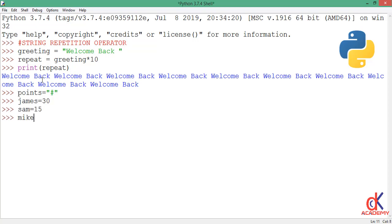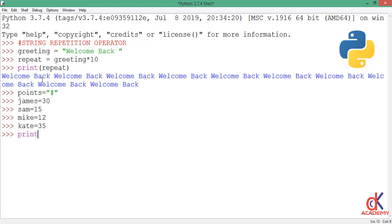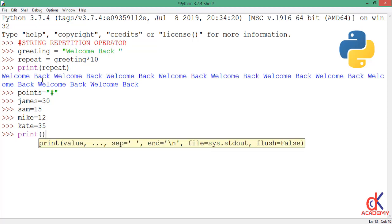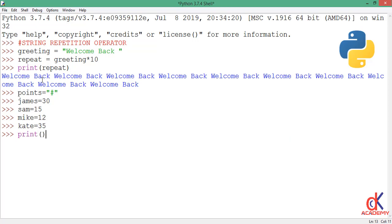And I have kate - kate goes 35 points. Then down here I'll write this print expression. I will say print, open and close my parenthesis, then inside the string variable james, and I'll add a colon.